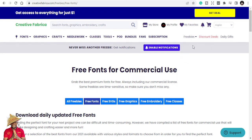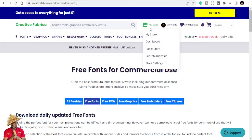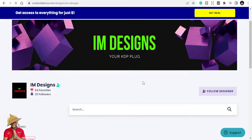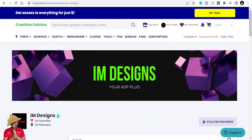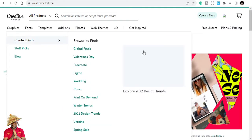You can also start a store on Creative Fabrica. I have a store here myself — it features KDP interiors and other stuff. Now let's move on and explore Creative Market.